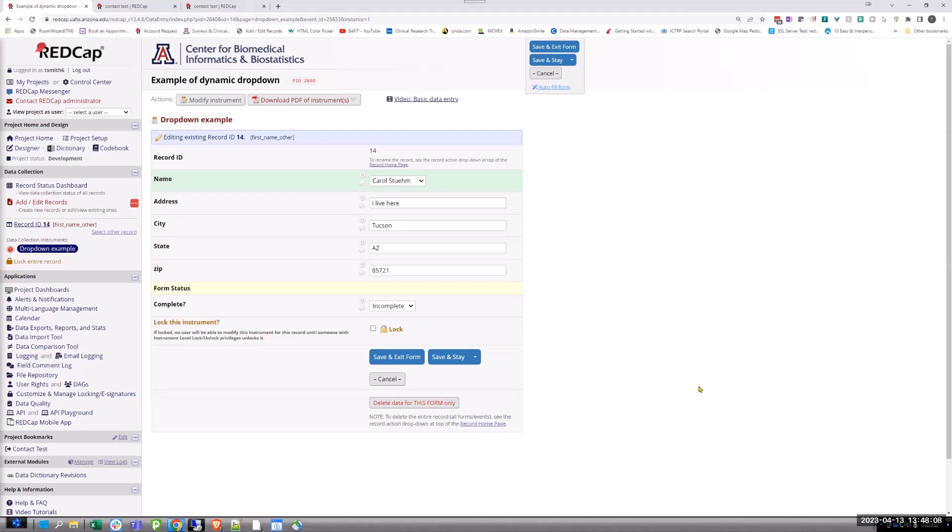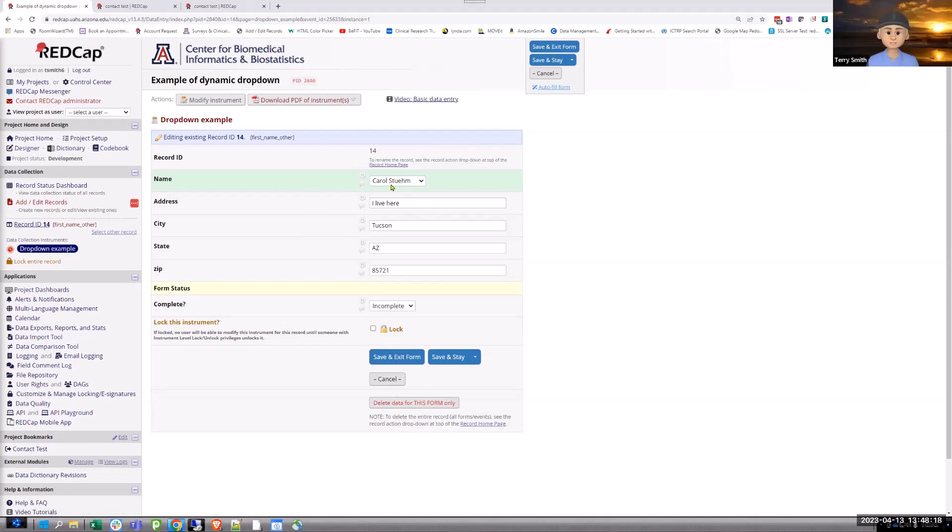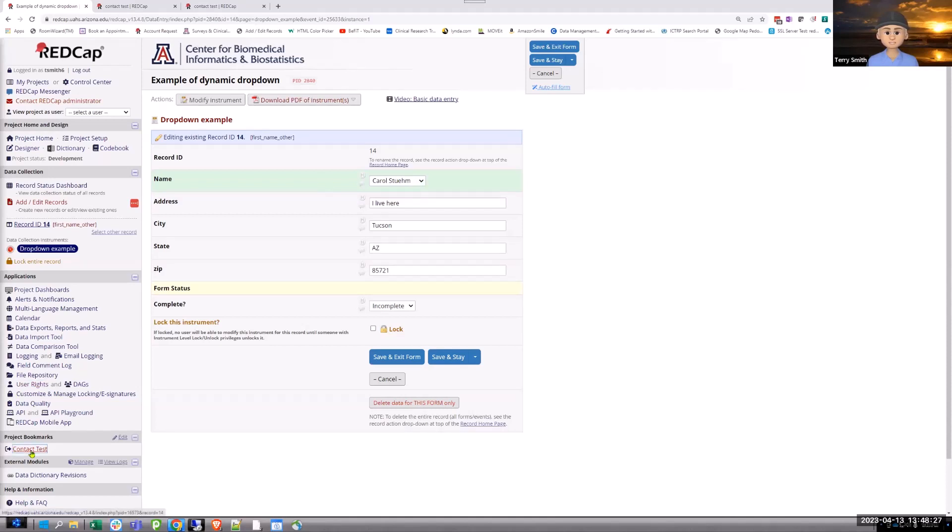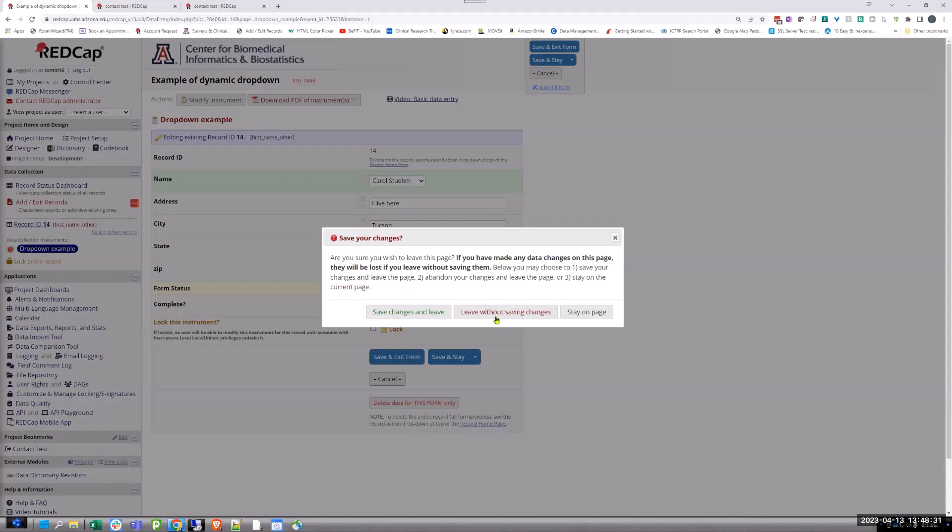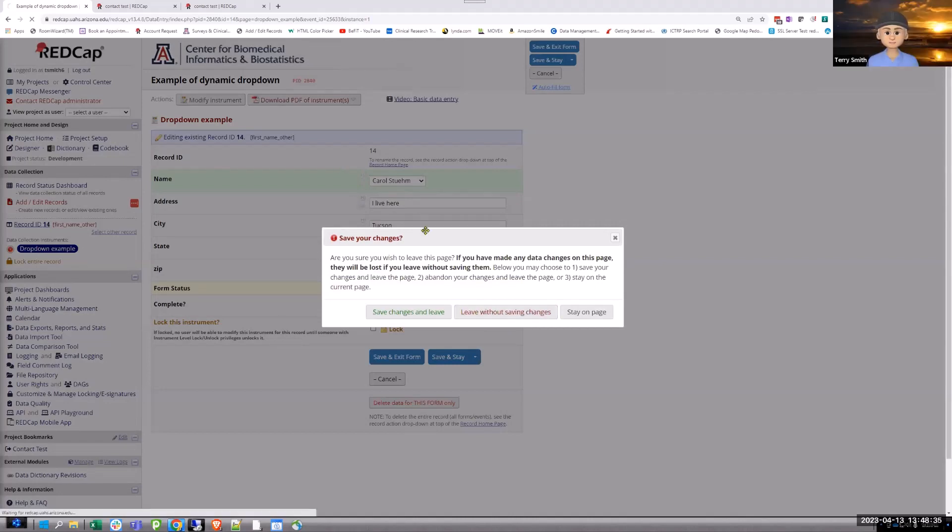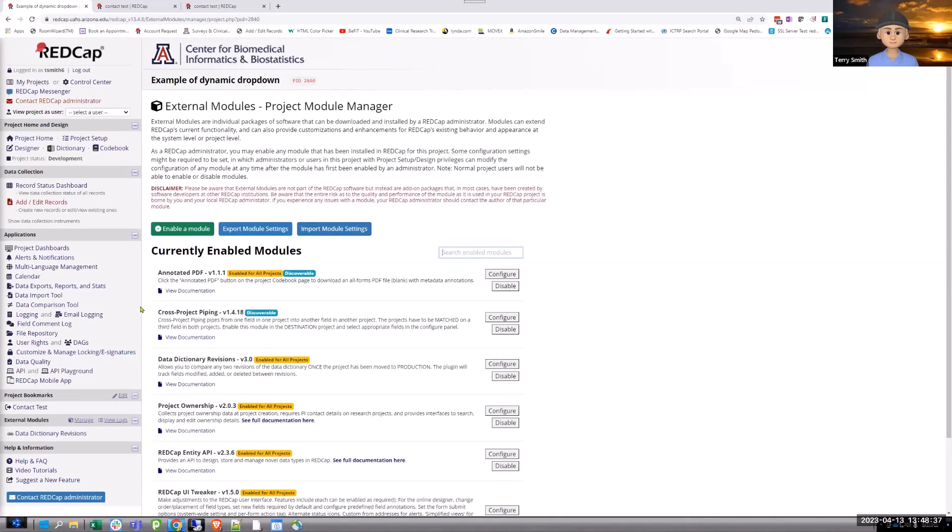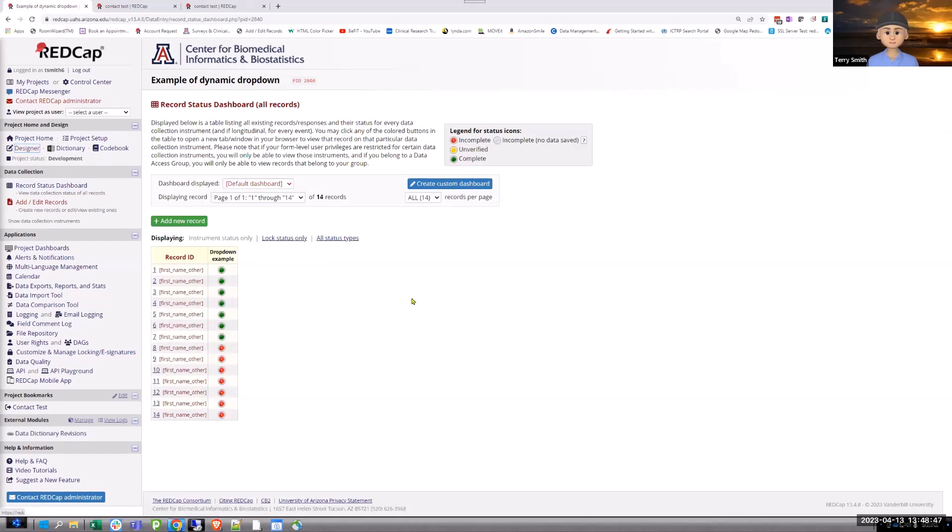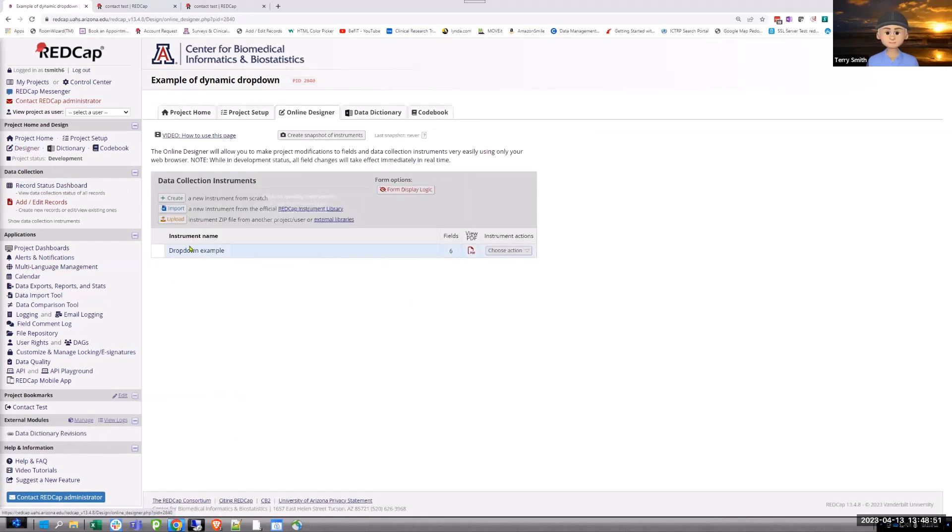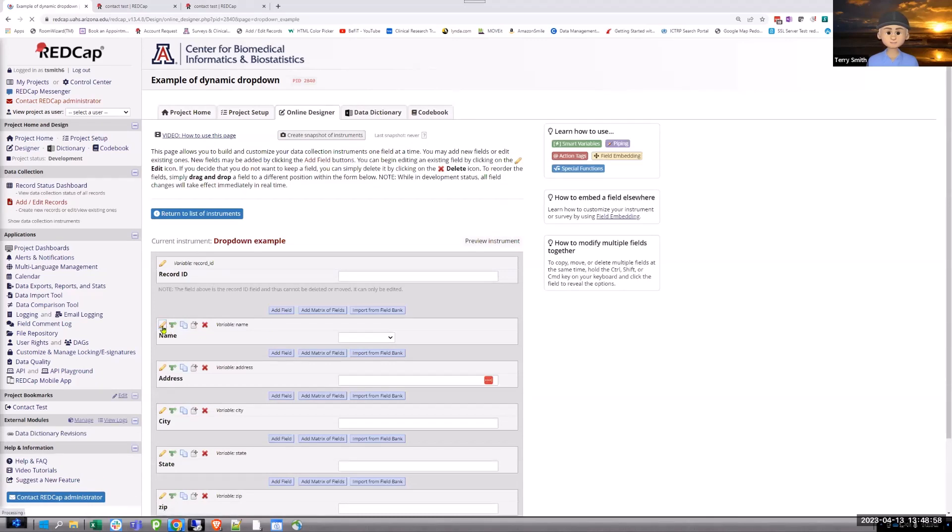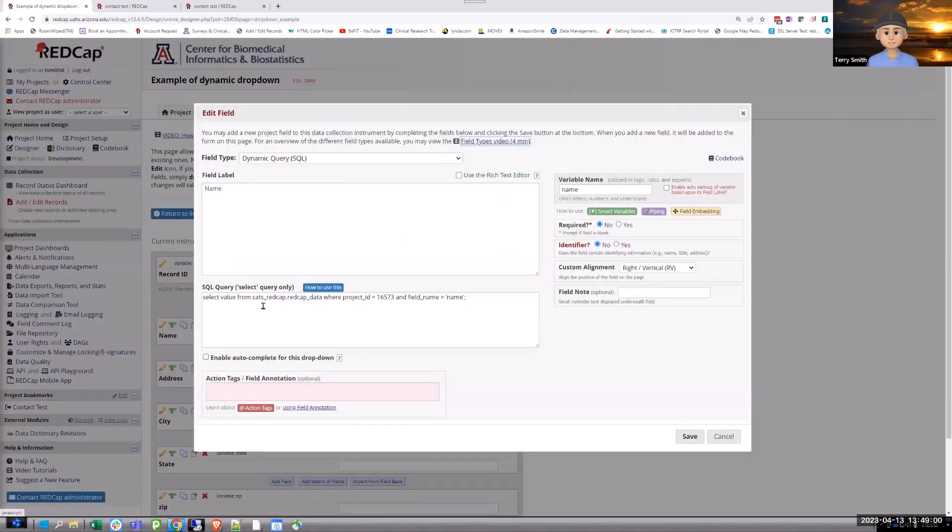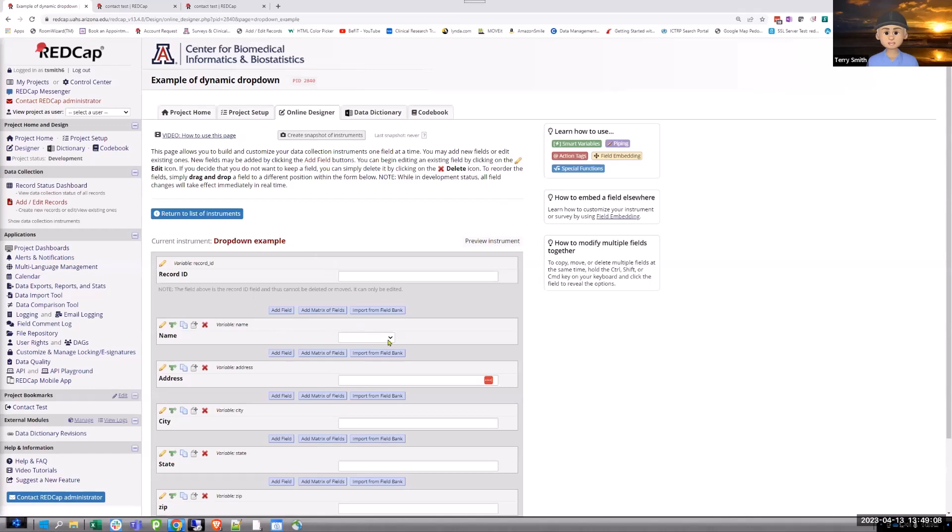But because you're pulling in more data, I like the link of the project bookmark. It makes it easy to add that record just by clicking on that link. Are you able to add that record? So that dynamic drop down one, if you add a record into there. So the name will only allow what exists in the contact test. OK, right. So I can't add someone here.